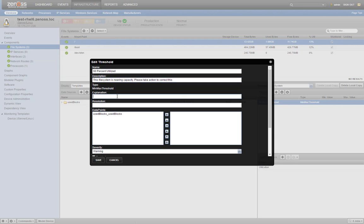The explanation and resolution fields can be configured to provide additional instructions to operators or links to internal resources like a knowledge base or wiki. In this component template, there's only one data point available to us. We'll select use blocks and continue setting up our threshold.